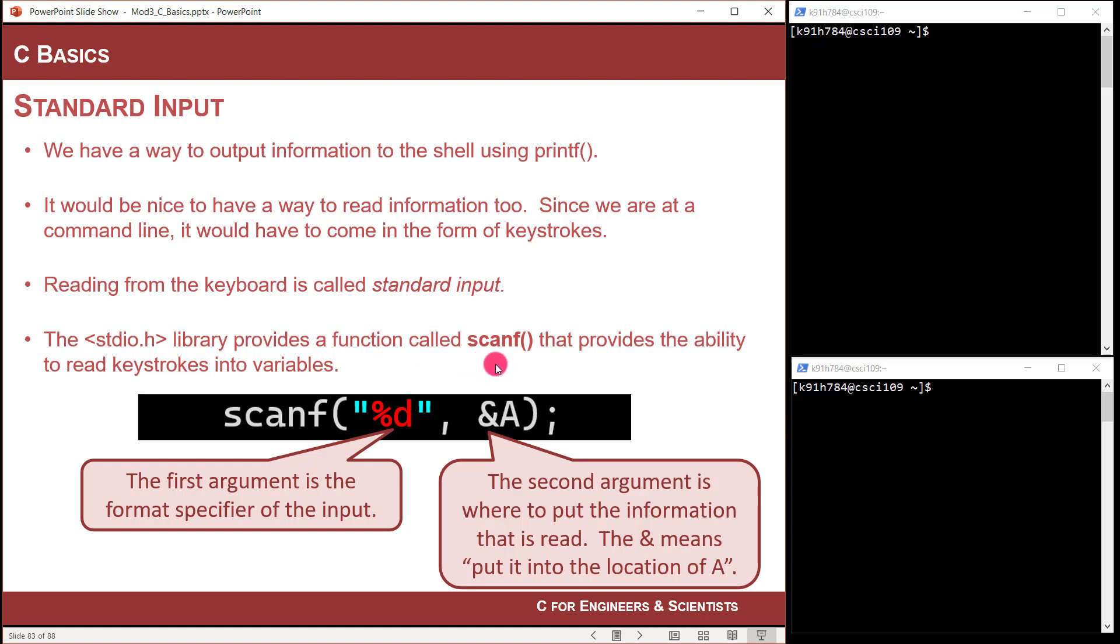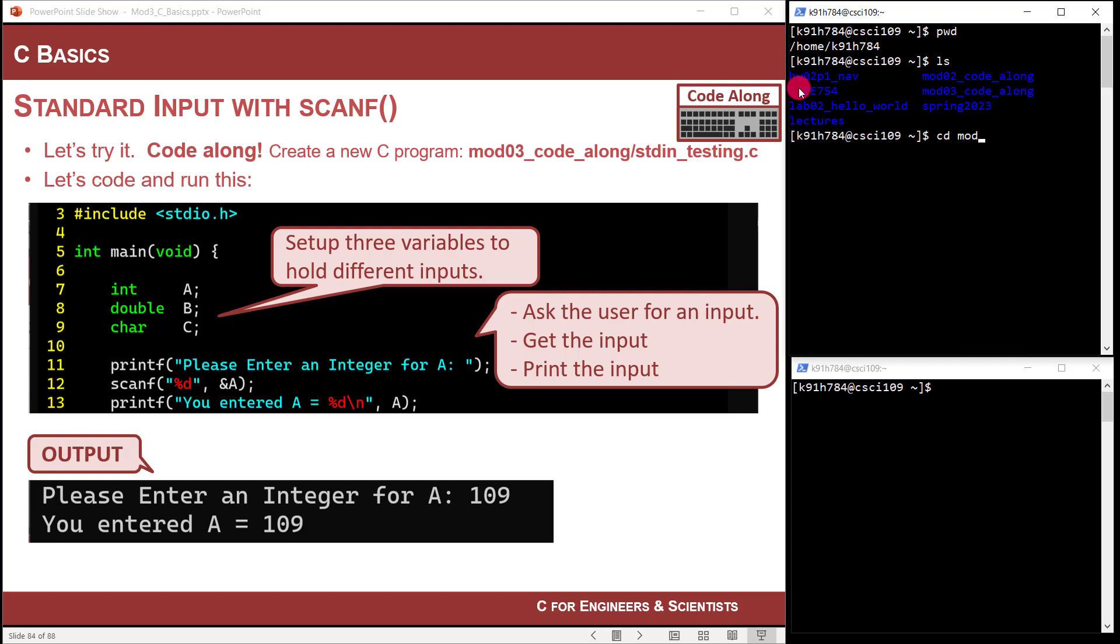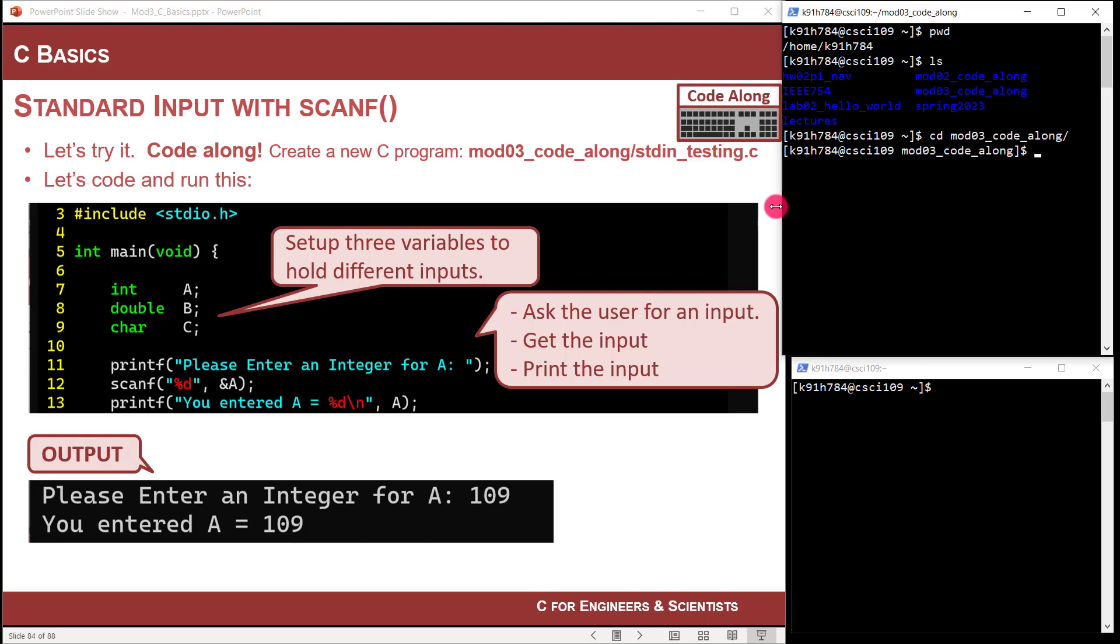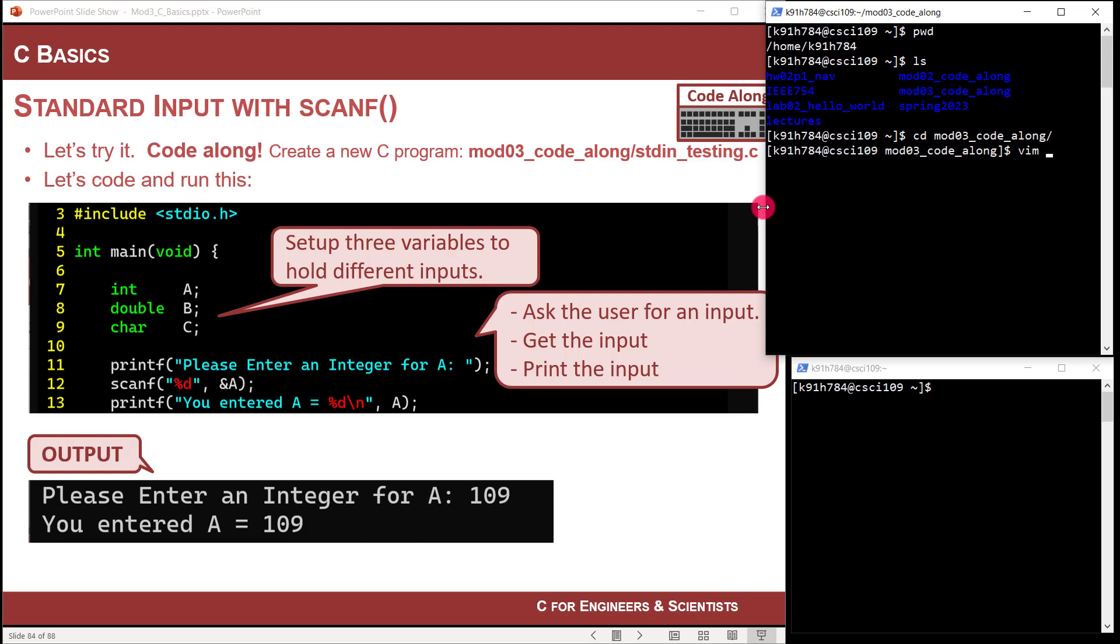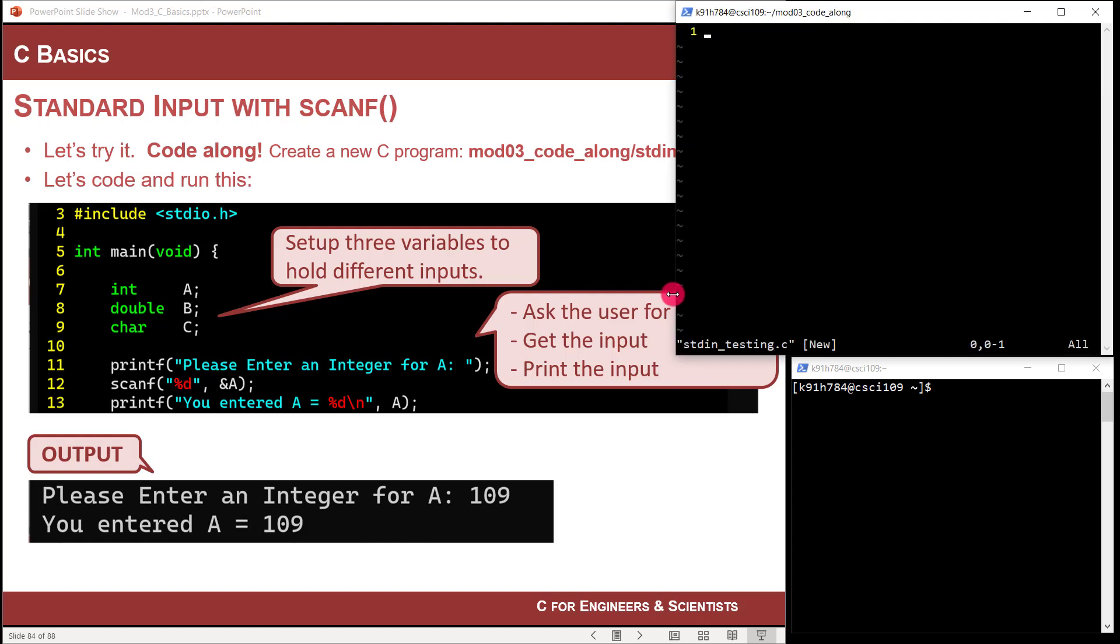If you don't put the ampersand in there, you'll get a horrible error. And maybe we'll look at that. Yeah, let's crash the computer. So here's what we're going to do. I have my terminals already logged into CSCI 109 server. Let's go ahead and change into the mod 03 code along folder that we've been working in. And then let's go ahead and start a new file, which is called standard in testing.c. So now we're in Vim. We've created our file. I'm going to go I to go into insert mode. And let's put a comment header.